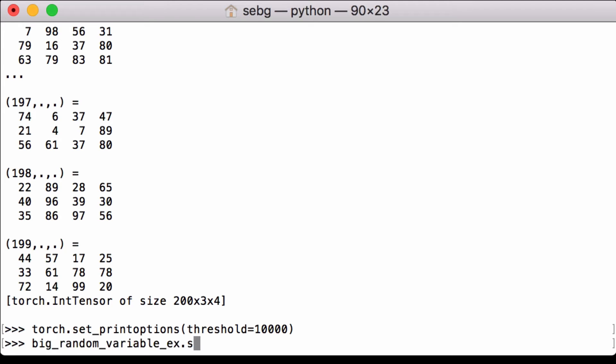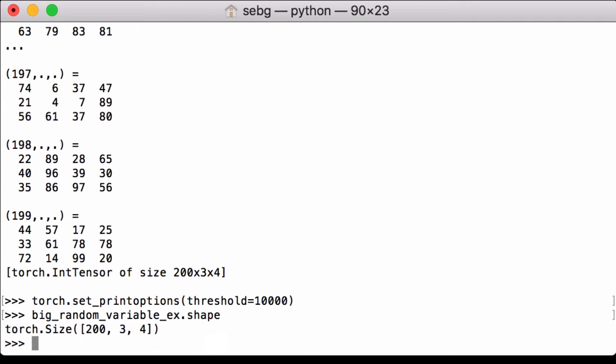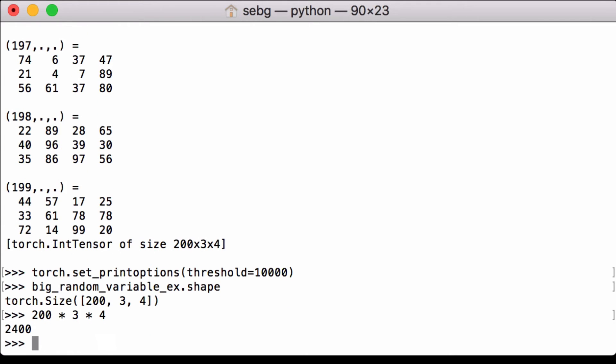If we check the shape of our example tensor, we see that it is a PyTorch tensor of size 200 by 3 by 4. So we can calculate the number of elements easily: 200 multiplied by 3 multiplied by 4 equals 2,400. This is why the default of 1,000 triggered summarization, but the threshold being set to 10,000 will not.